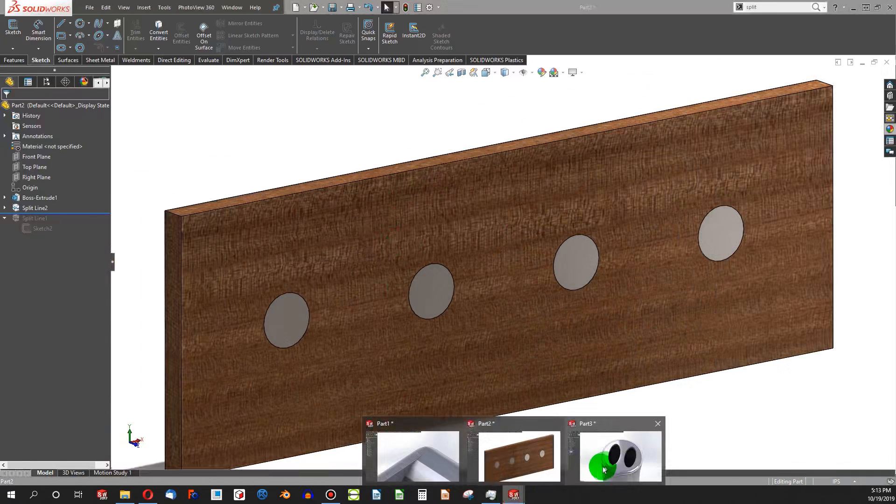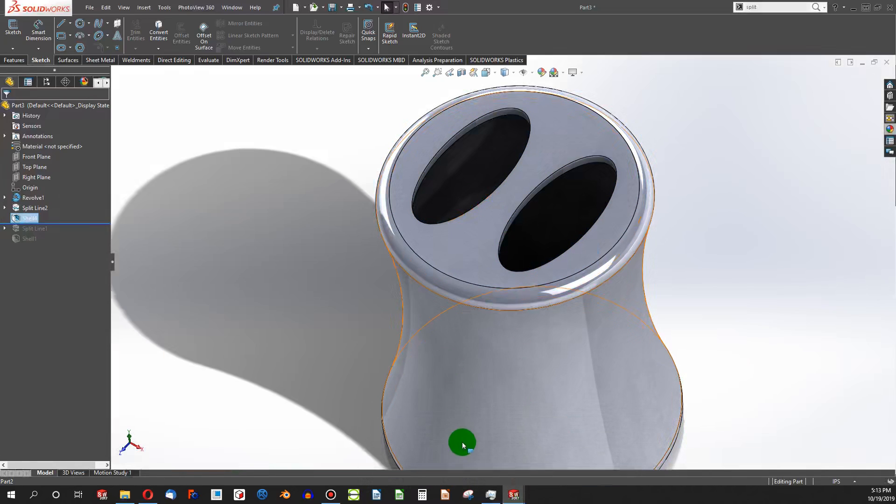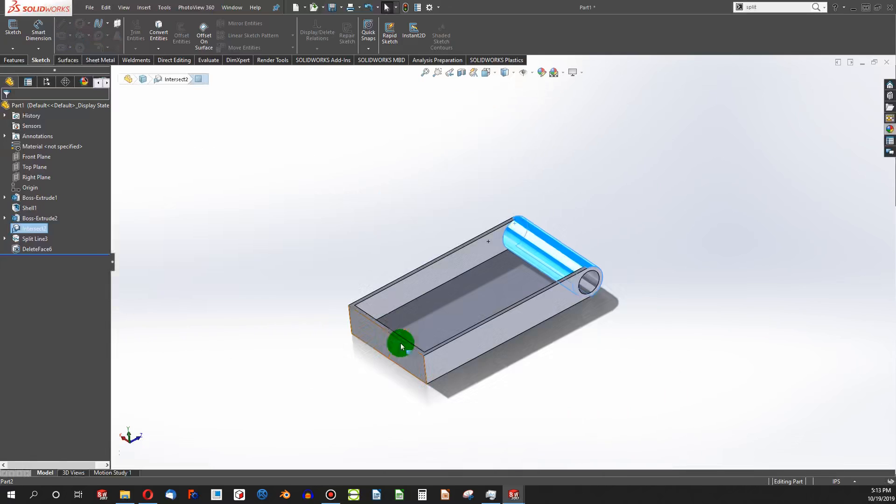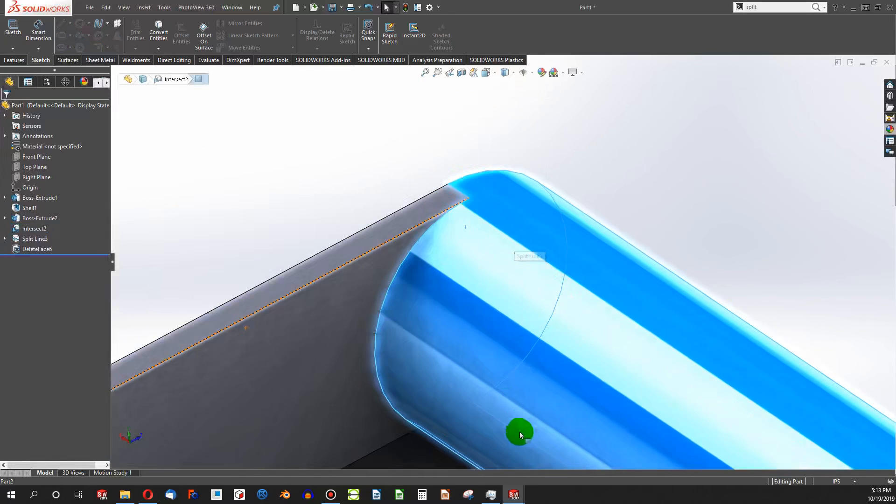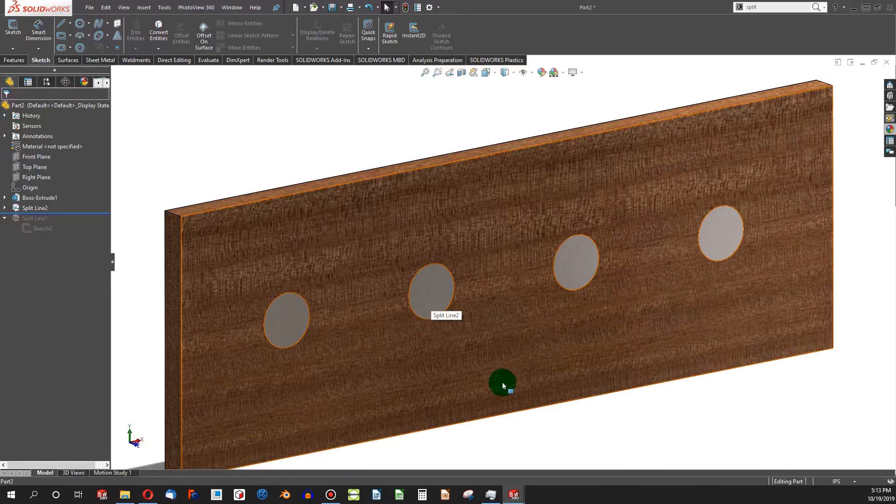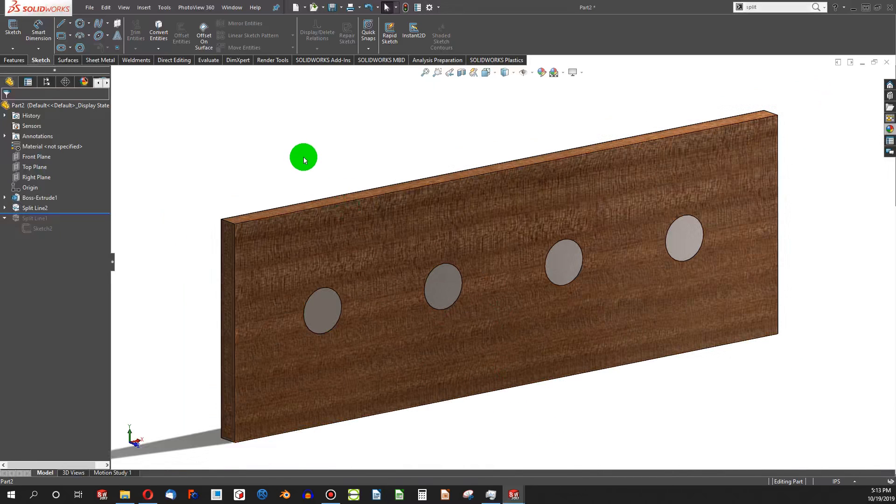I hope these examples were helpful in seeing how split line can augment the shell function, can help you delete faces that you don't want to have, and help you enhance your appearances. If this video was helpful, please subscribe, and I'll see you in the next one.